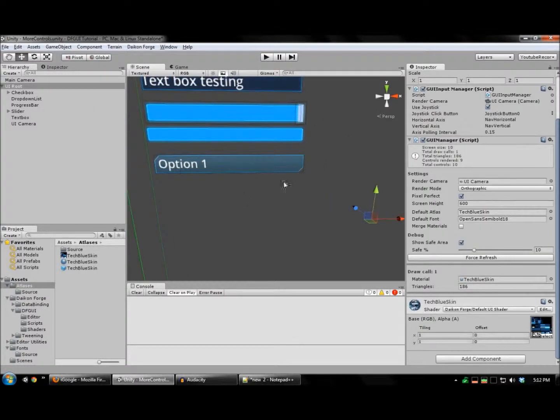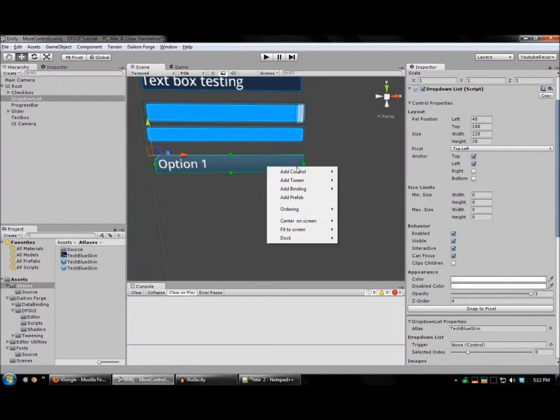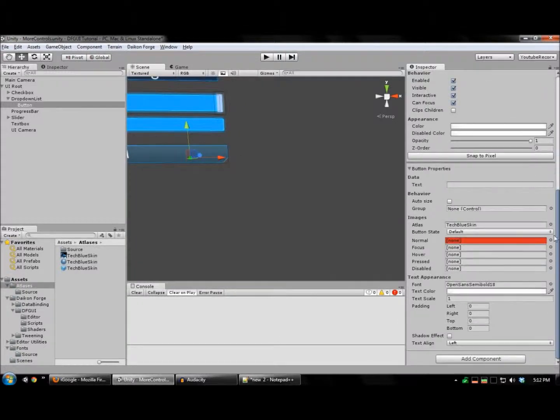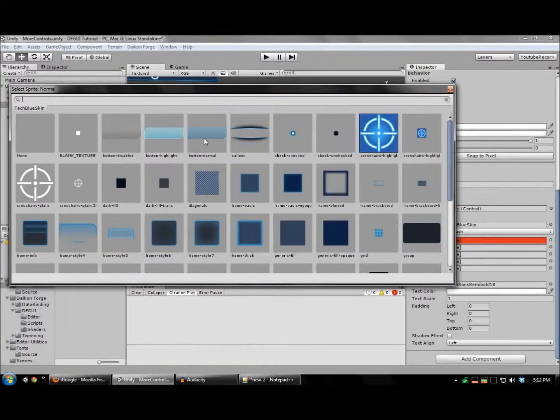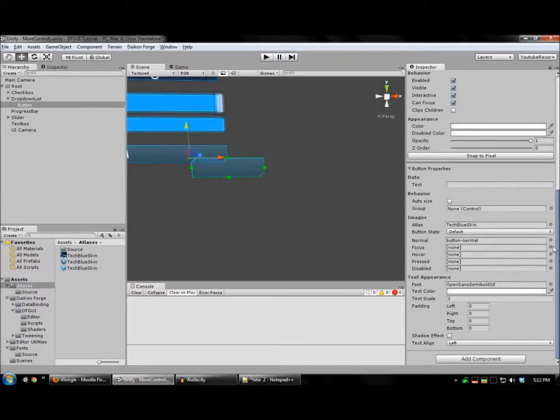We'll also need to assign a button for the drop-down, so let's add that. Again, assign your button images.